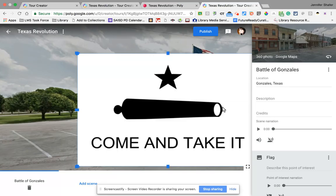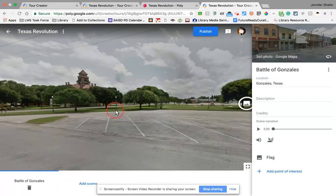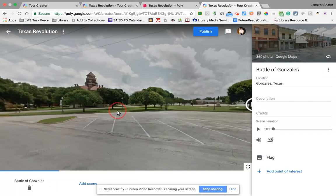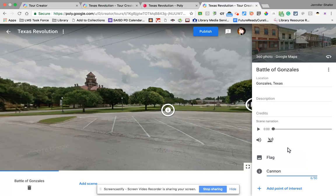Now I have this image and an audio file. I can click outside of that image in the 360 and it closes up. I can then turn and pick another location to add another point of interest. I'm going to go ahead and add one called 'cannon,' since the cannon was important in the Battle of Gonzales.